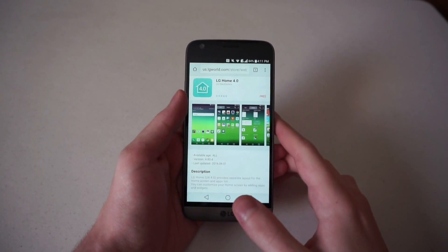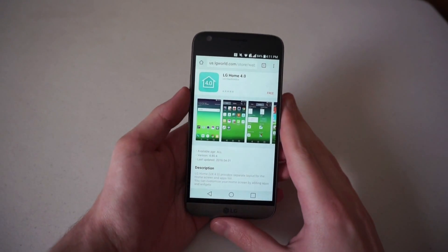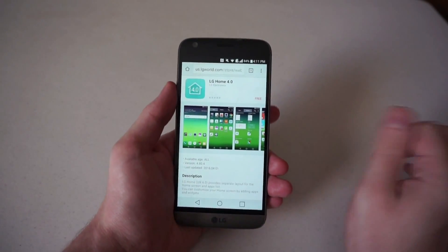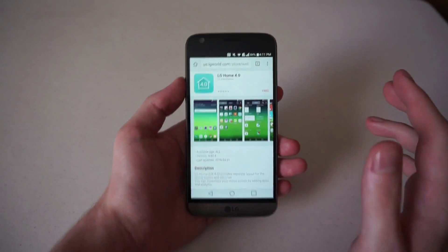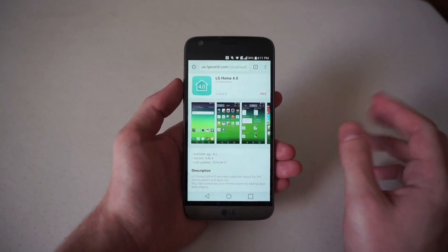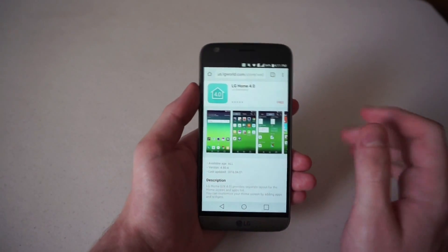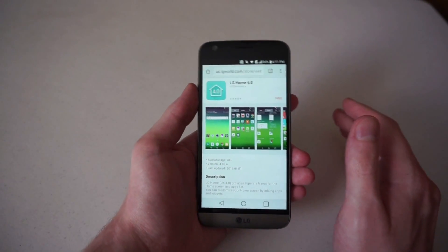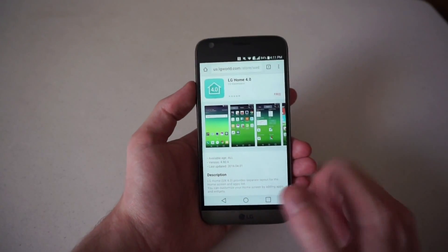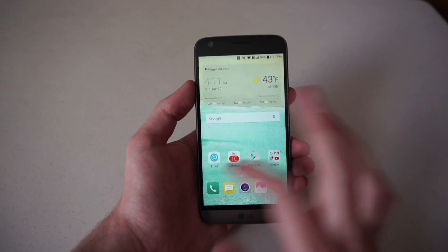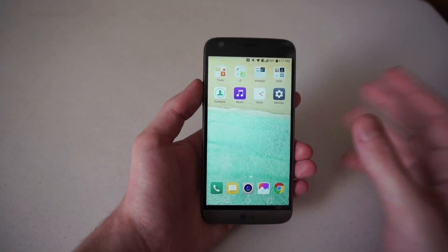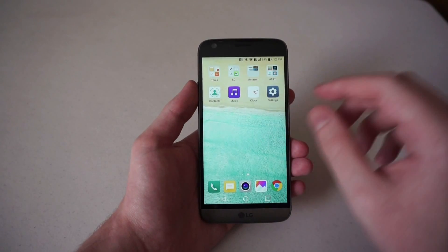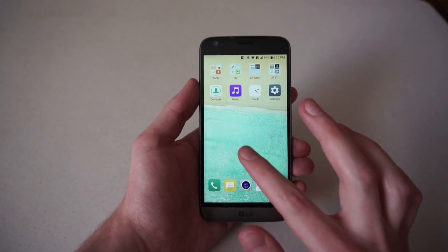Hey guys, Justin from Talk Android here with the new LG G5. I wanted to show you how to put the app drawer back on the phone, because when the phone was announced back at MWC 2016 in February, LG did not include an app drawer — meaning all apps on the G5 are just spread throughout the phone. No app drawer in sight, nowhere to store them aside from folders throughout the pages of your home screen.